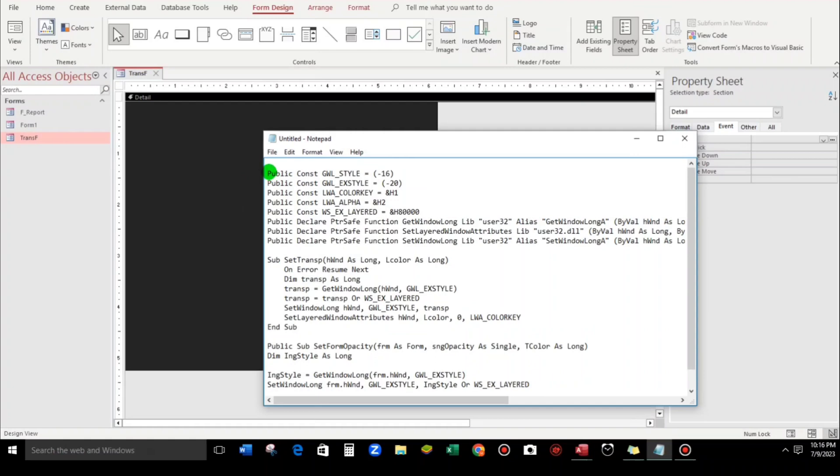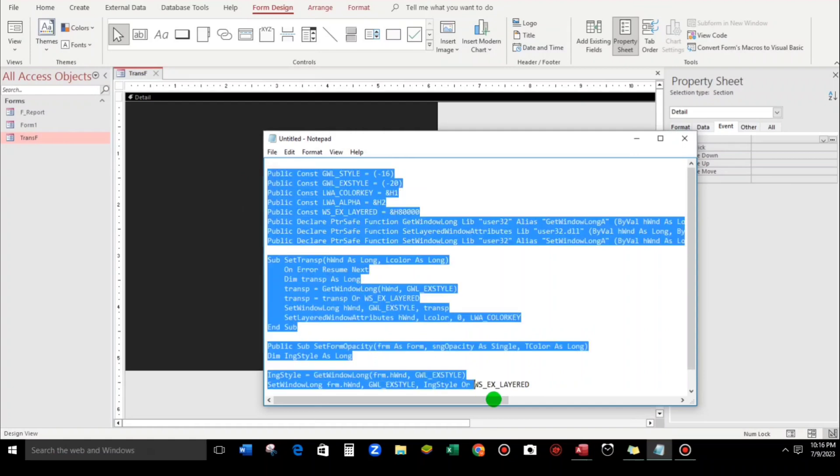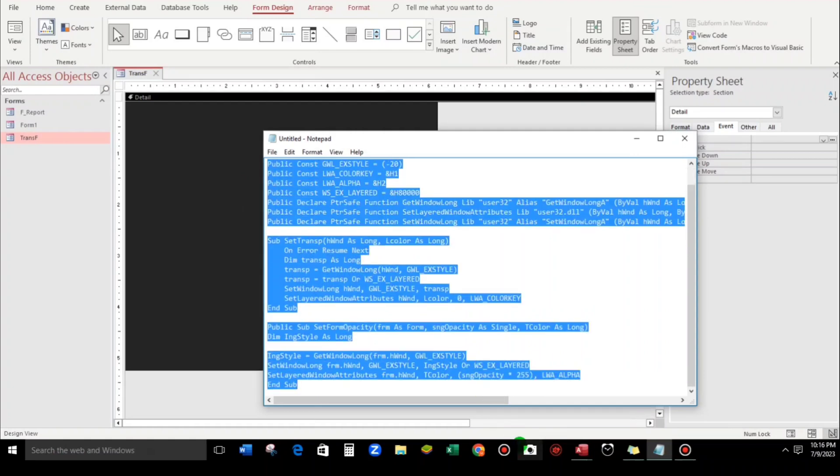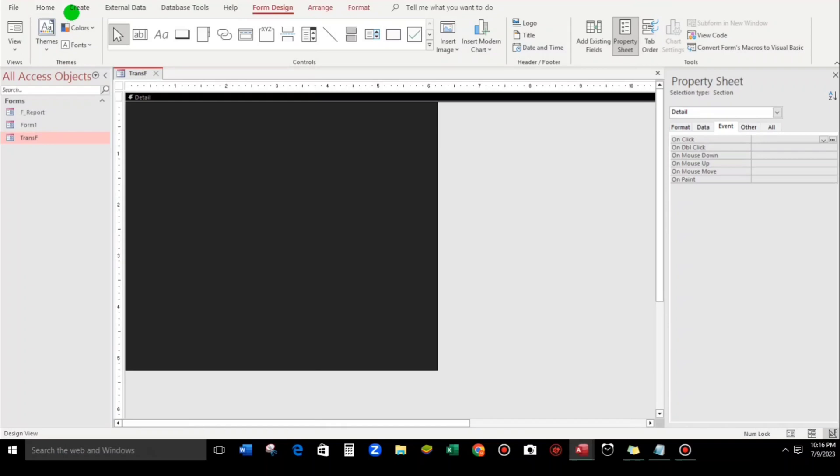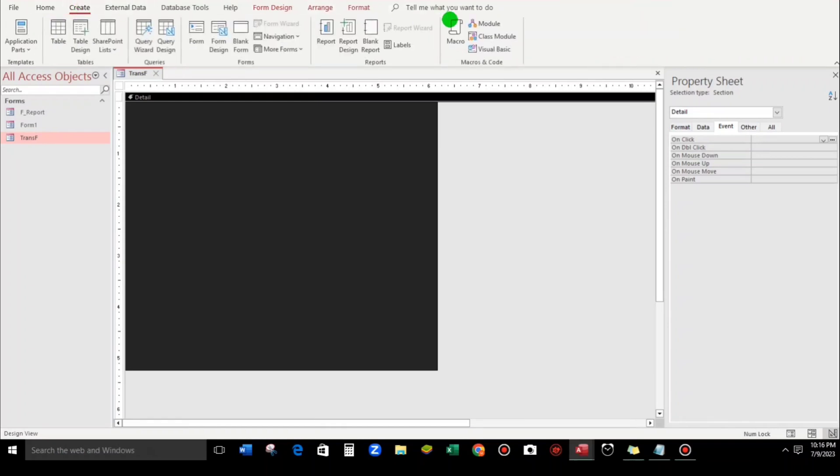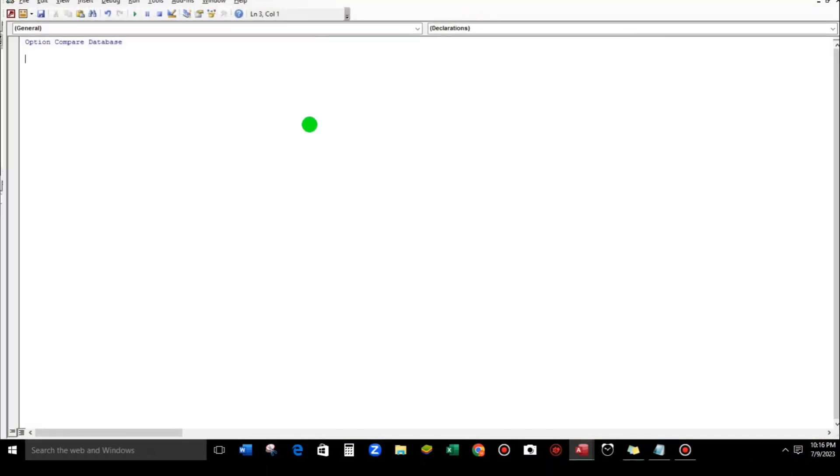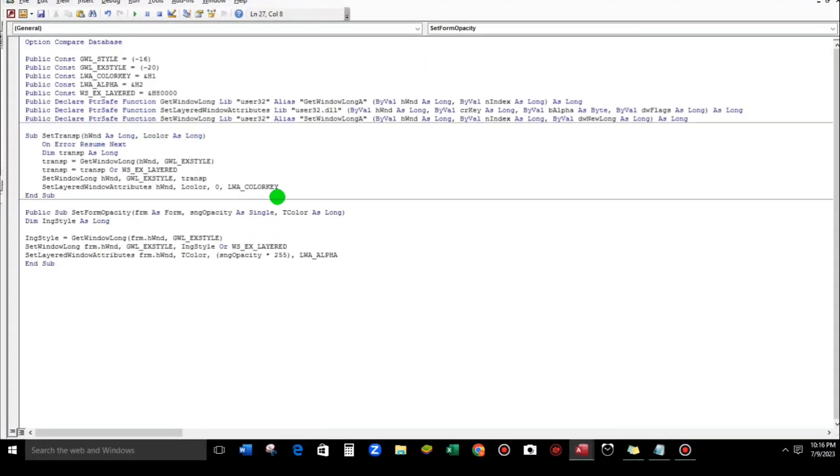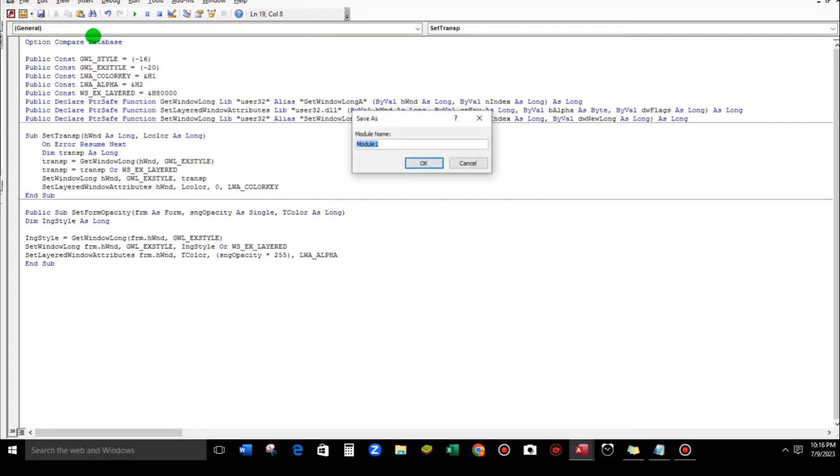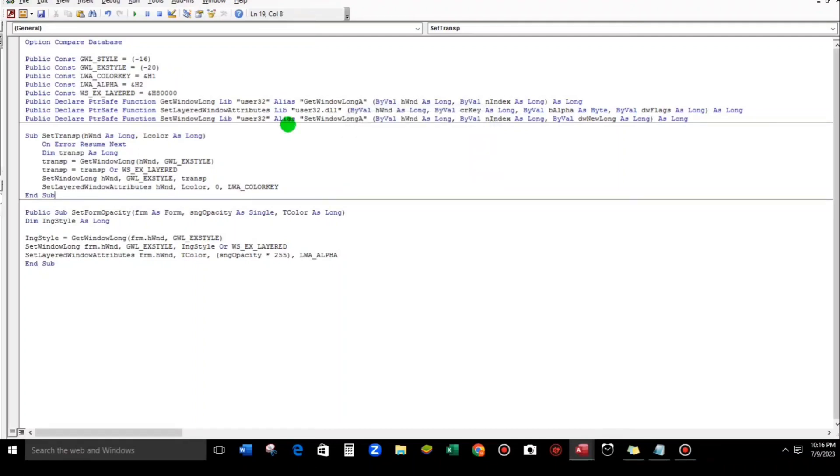We can copy this. Ctrl+C. And I'll create a new module. I'll copy and then save. I'll put Transparent Form. Okay, save and close.